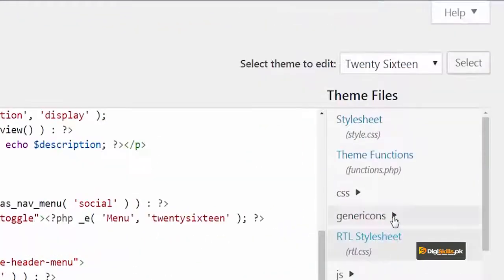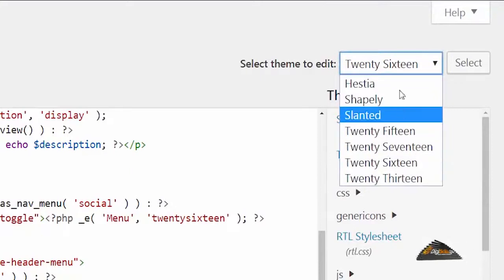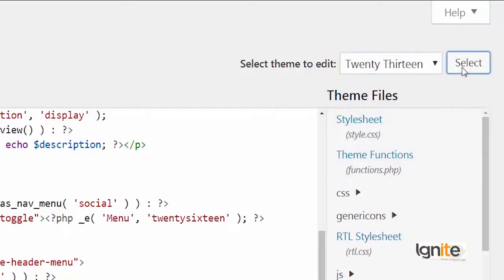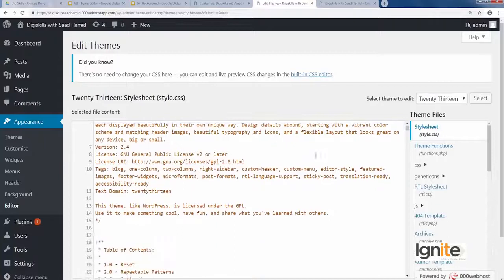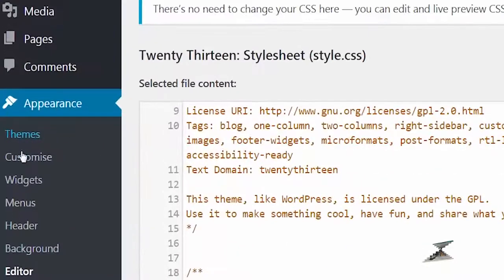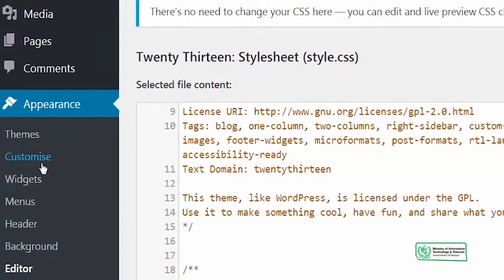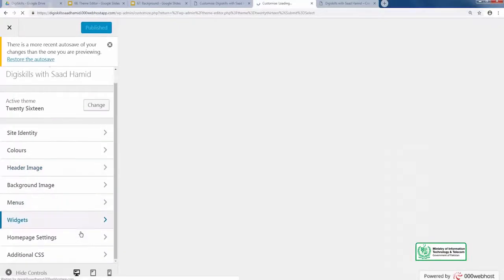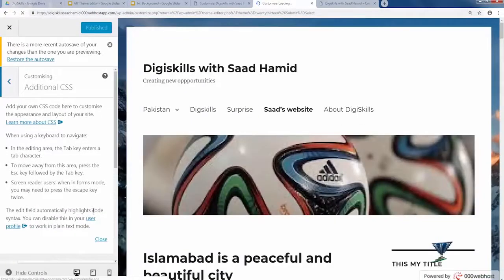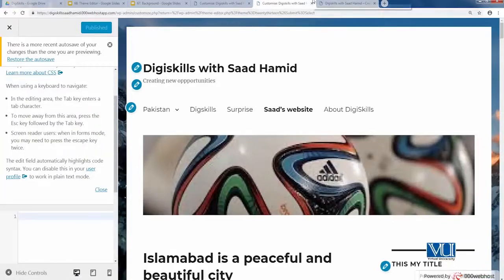Rather, I would suggest that you go to Customize, and if you need to add CSS, there is an Additional CSS option available in most themes. Here you can add additional CSS to customize your theme. Let's learn more about CSS, but we will do that in future lessons. Stay with us in this community so we can learn together.